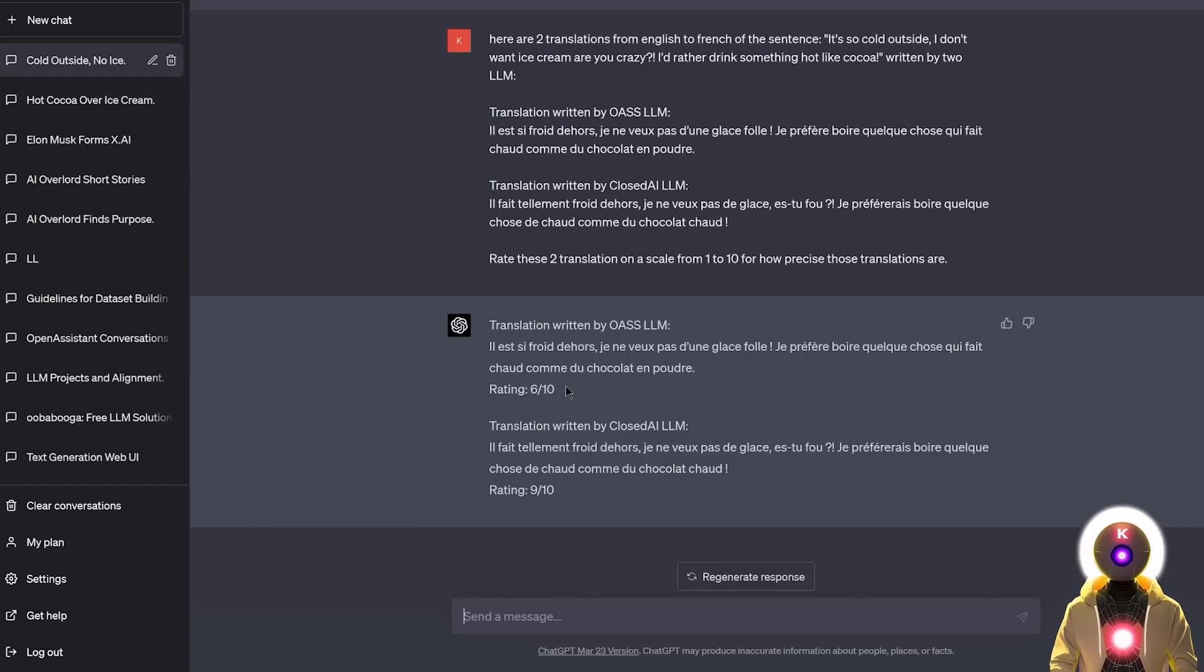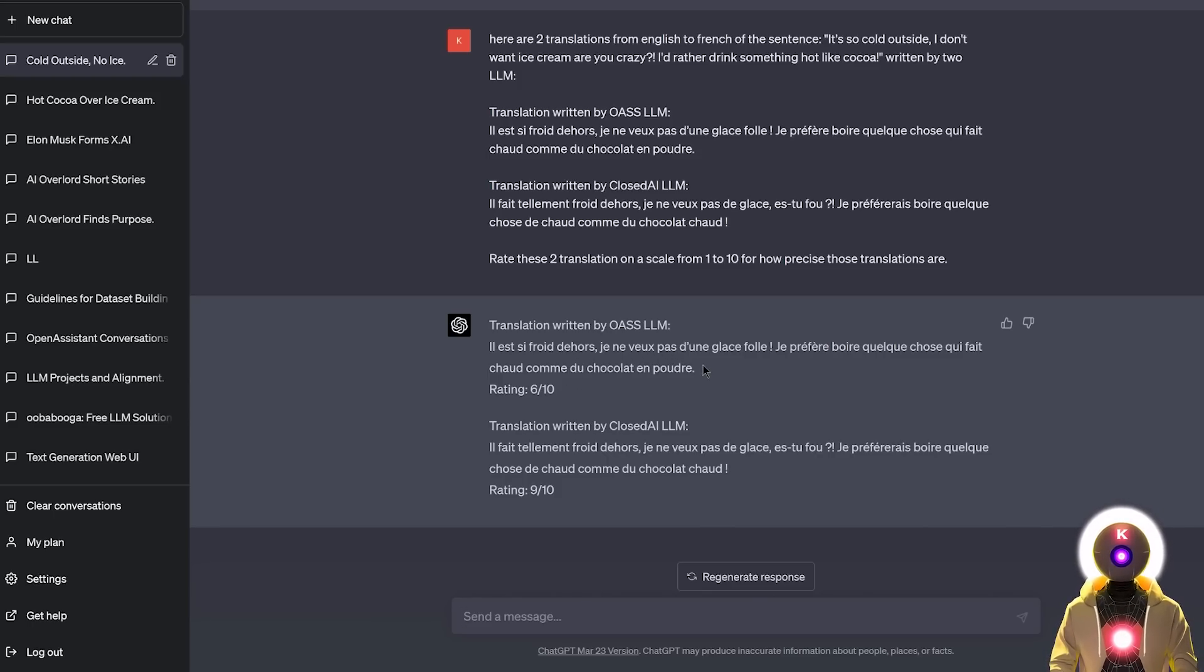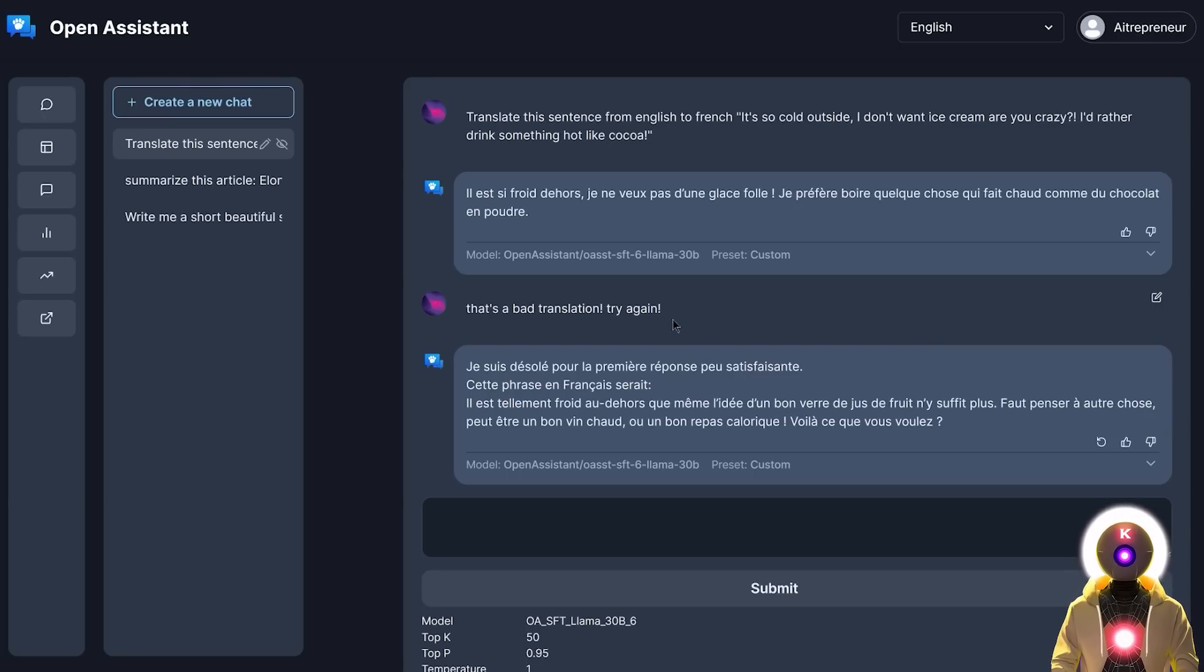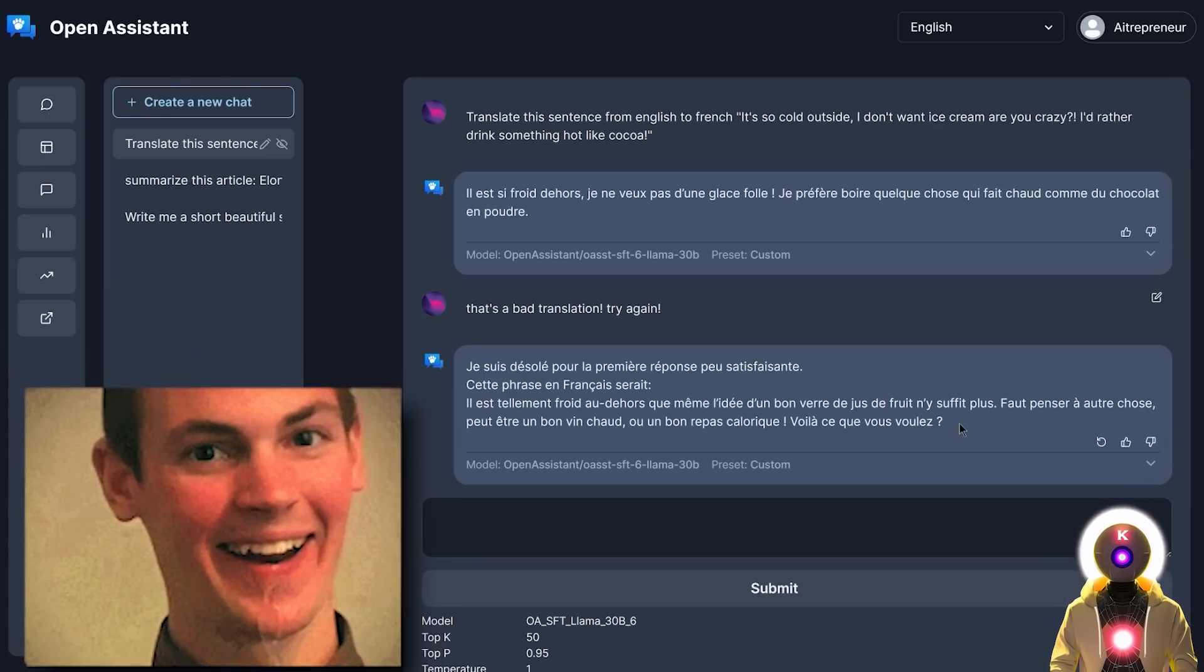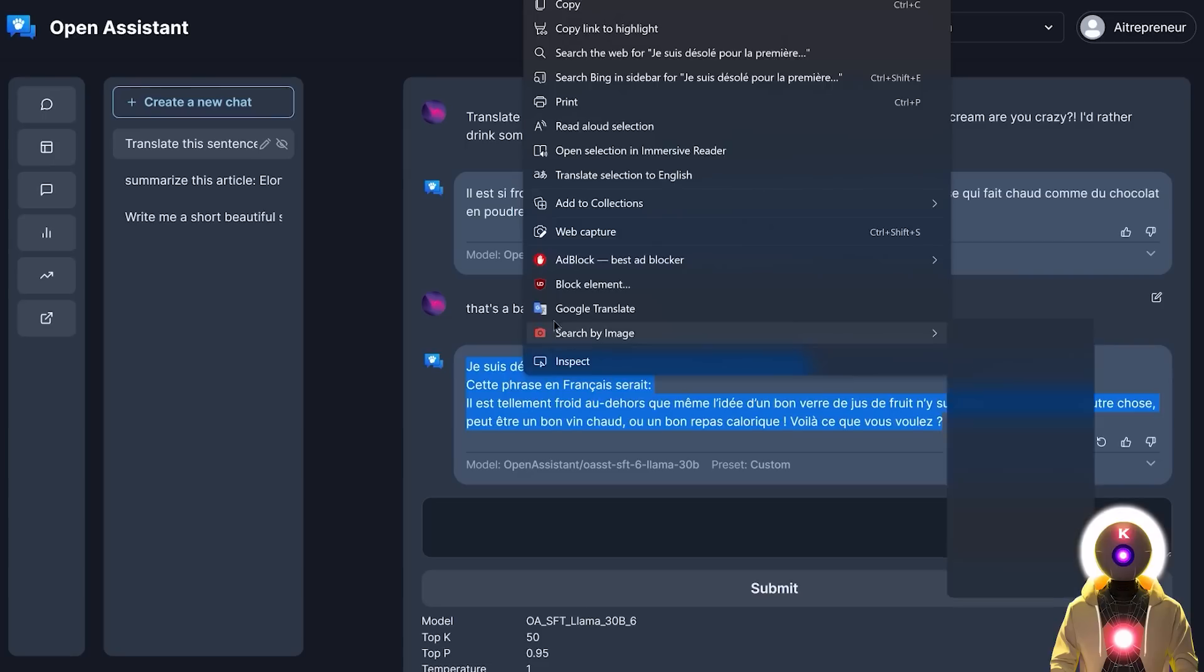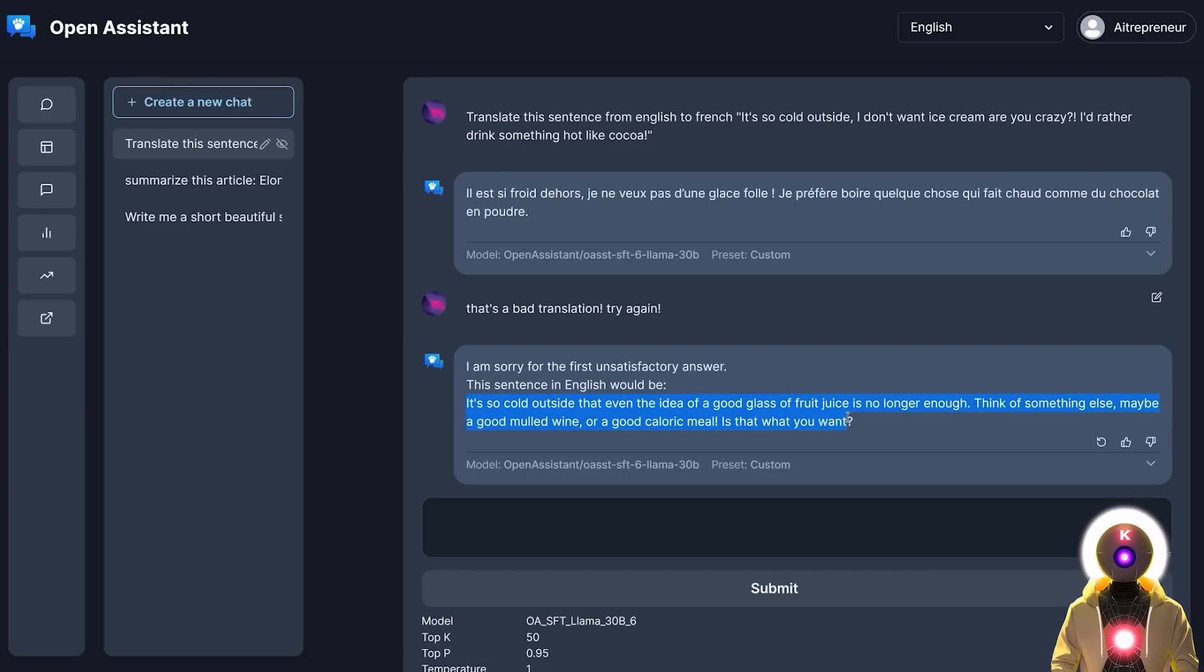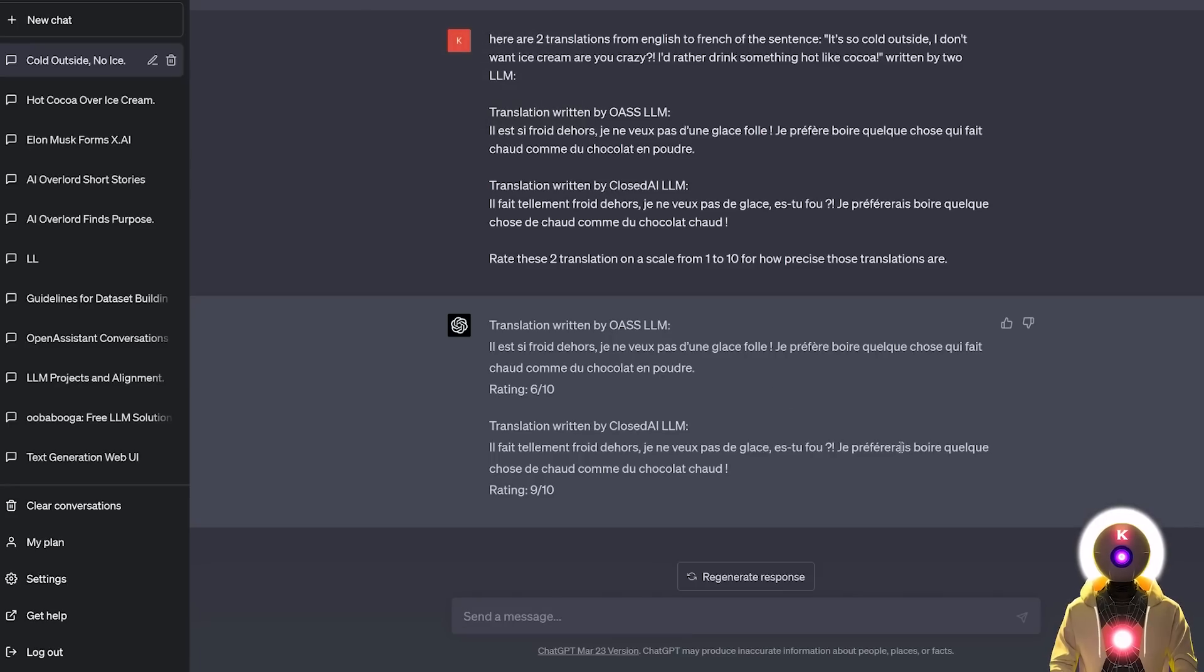And I'm actually going to say that 6 out of 10 is a pretty good score compared to what I would rate it myself. Because to be honest, this entire translation is barely French, and I would probably rate it a 3 out of 10, if not less. So GPT-4 here tried to be really, really nice. So I actually tried to help Open Assistant a little bit by saying that this was a bad translation and to try again. And I got this very weird response in French. Basically it says, I'm sorry for the first unsatisfactory answer. So this sentence would be, and then it started writing just an absolutely insane sentence that doesn't make any sense. The translation in French here is just absolutely abysmal. Like this is barely French. This is really bad. So unfortunately, when it comes to translation, I think that here, Open Assistant has a long way to go.